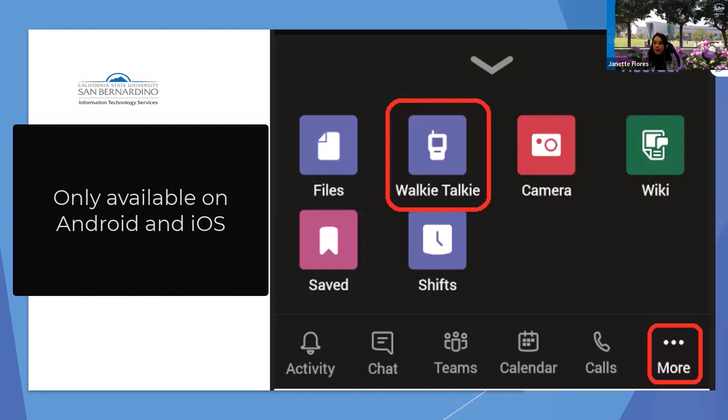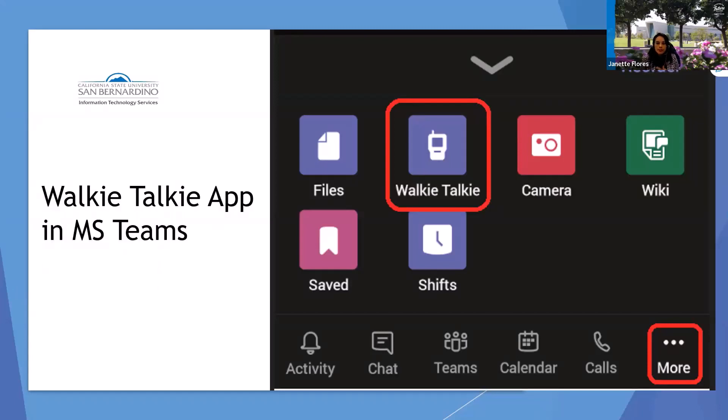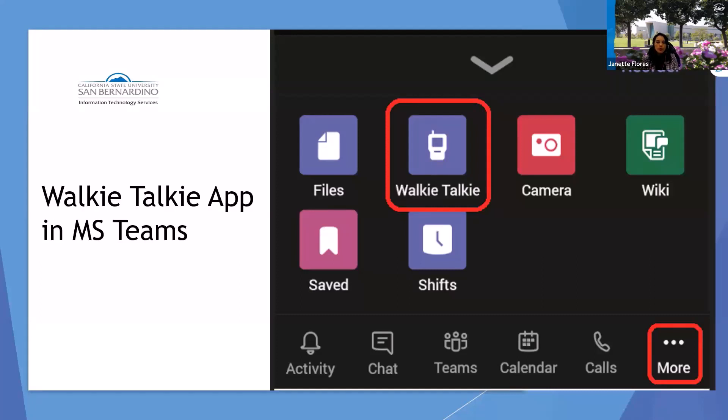Before I get started, I work in the Technology and Training Services Department, and I facilitate trainings on different topics or applications that our campus supports. My contact information will be listed at the end of this presentation if you have any questions or suggestions.